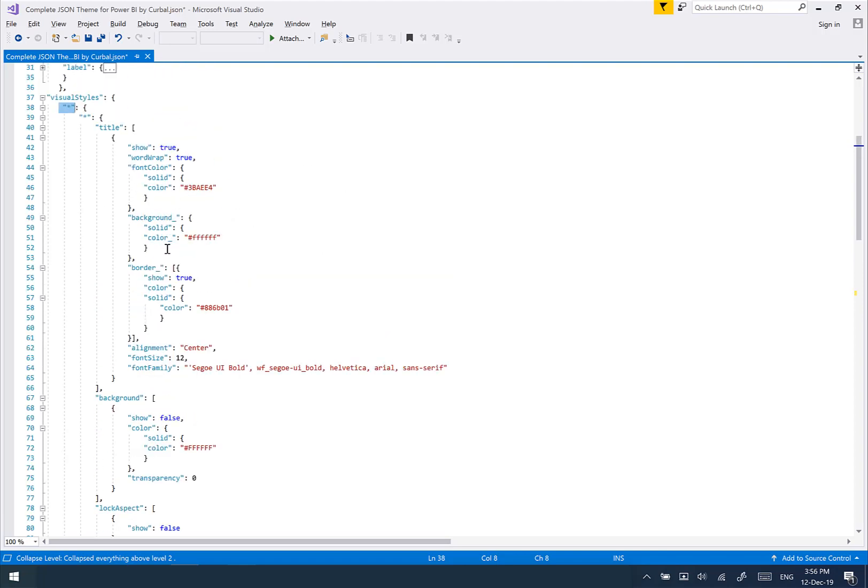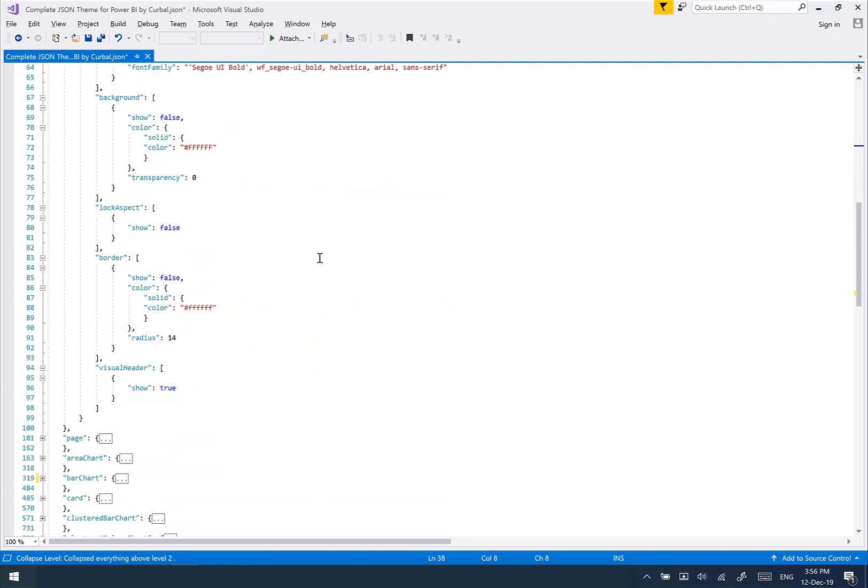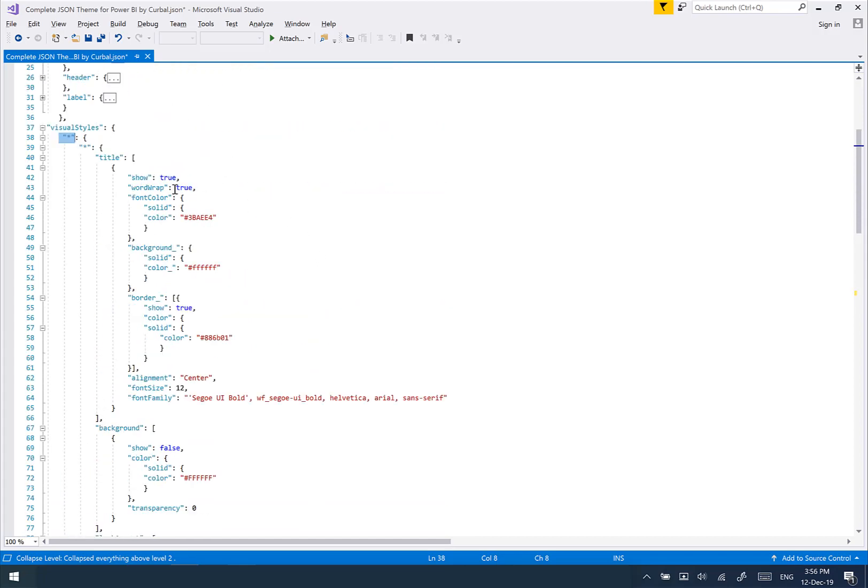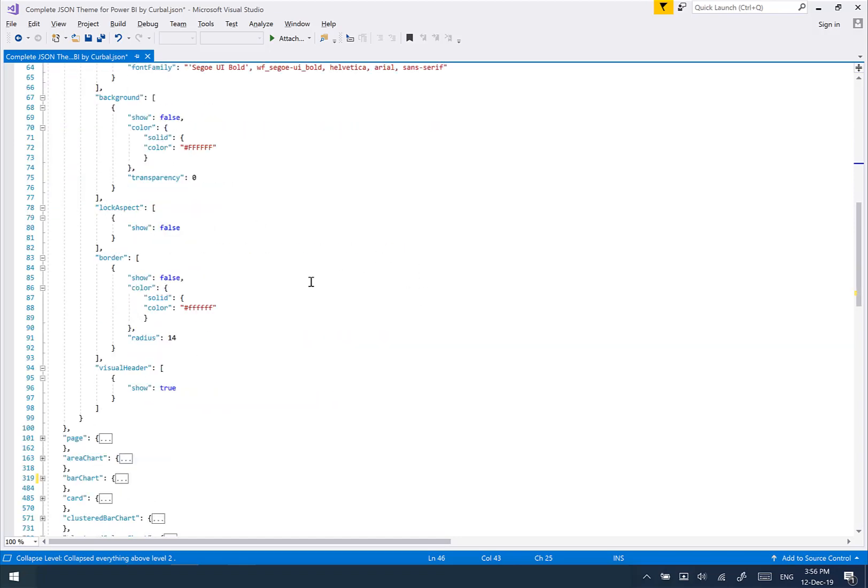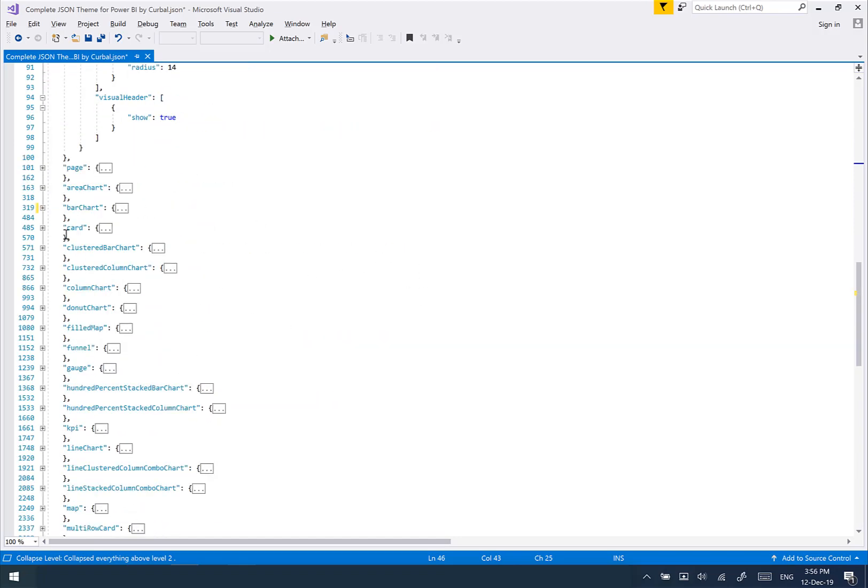So whatever you have in here will override the default settings. But if you, for example, have the title specified in the visual styles and then you specify it on any of the visuals here, they will get overwritten by the one on the star.